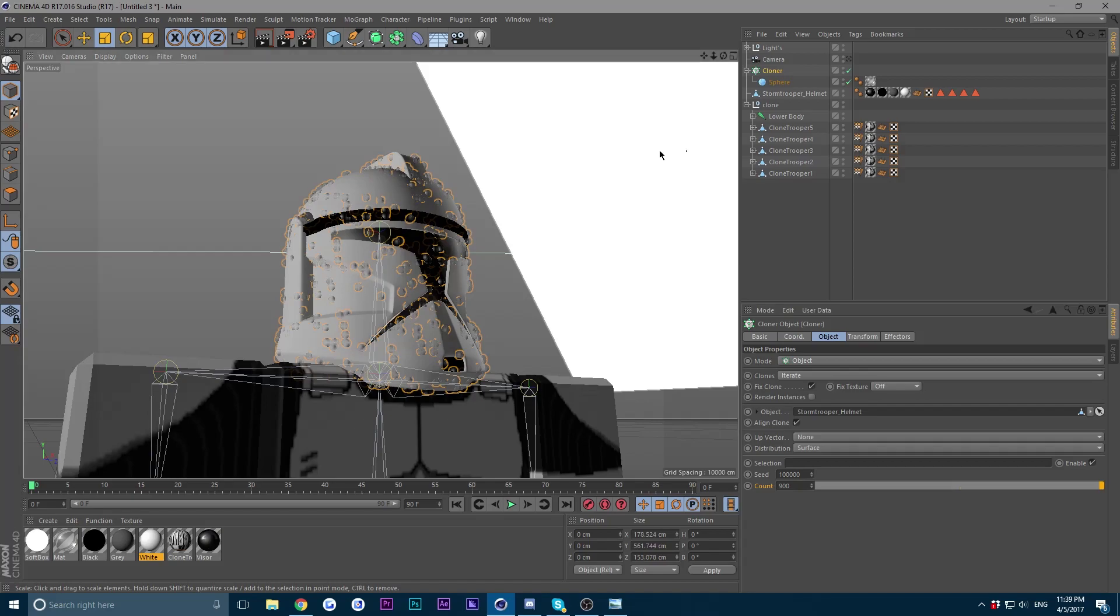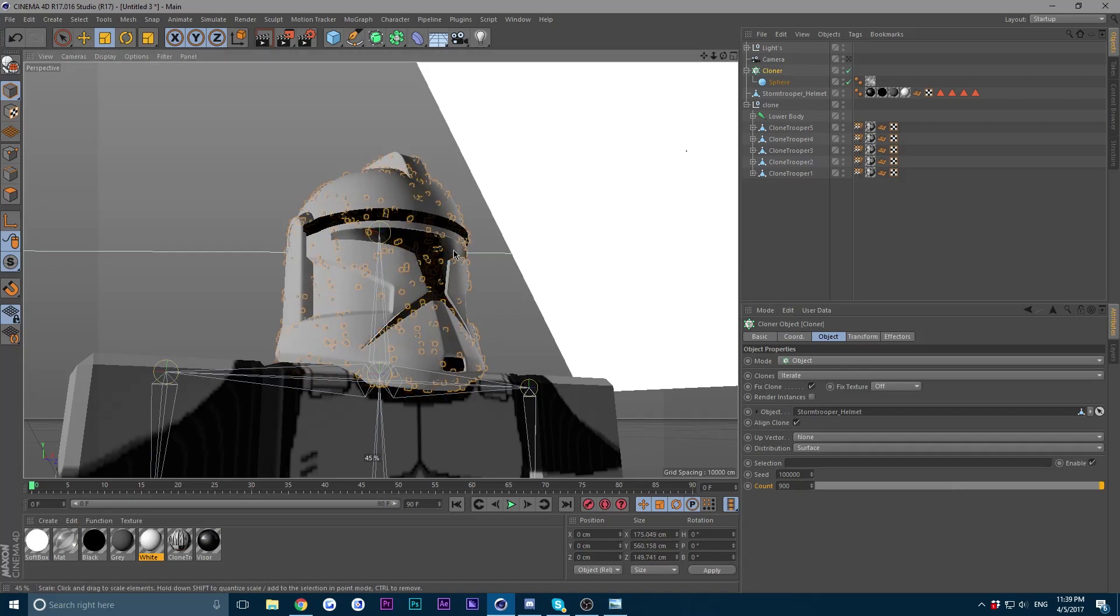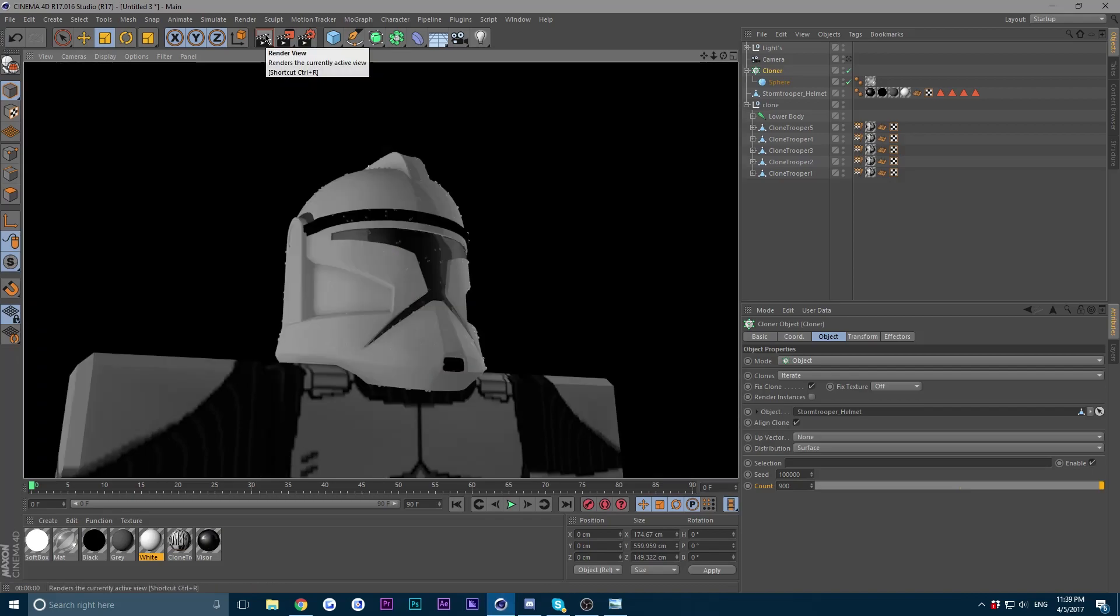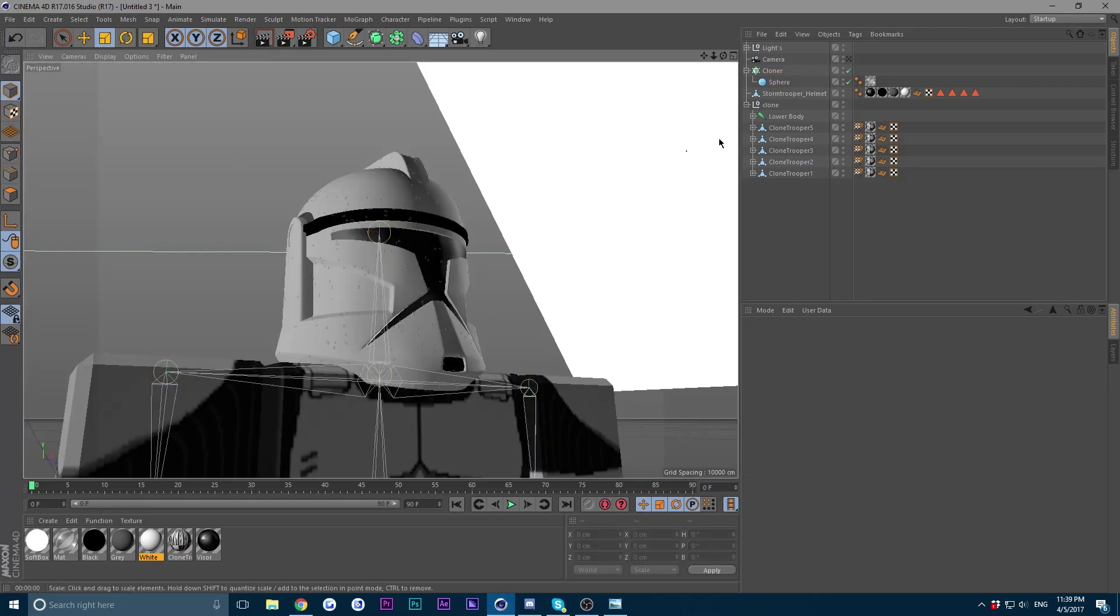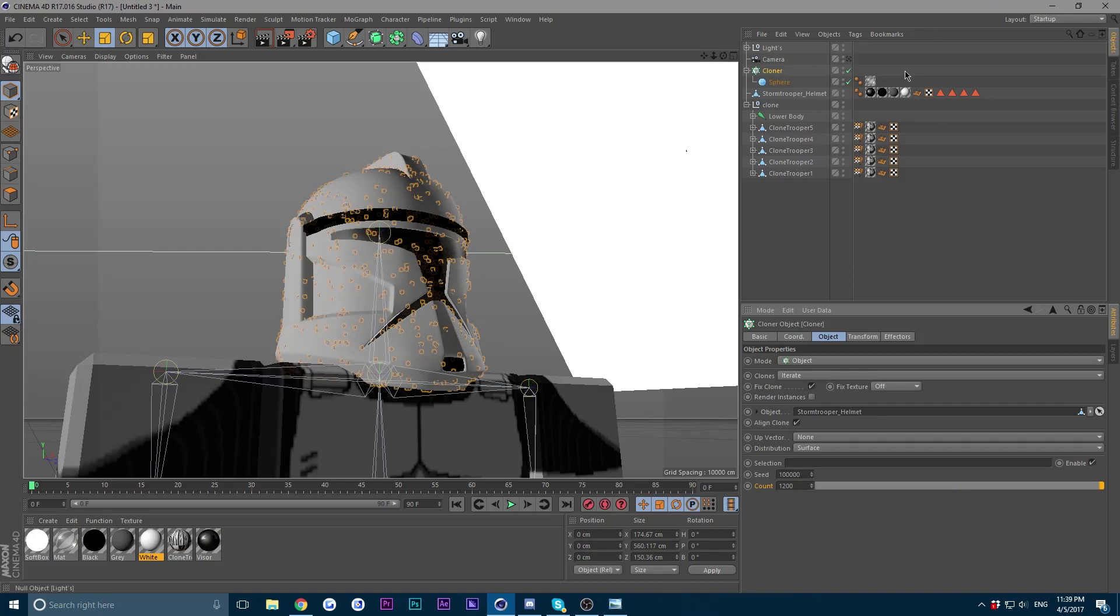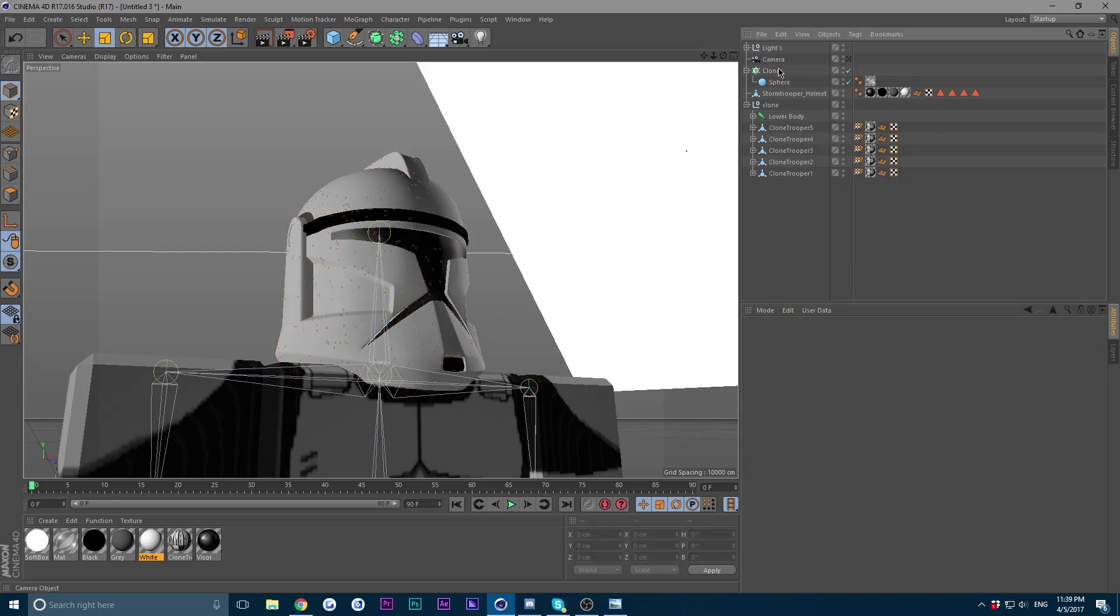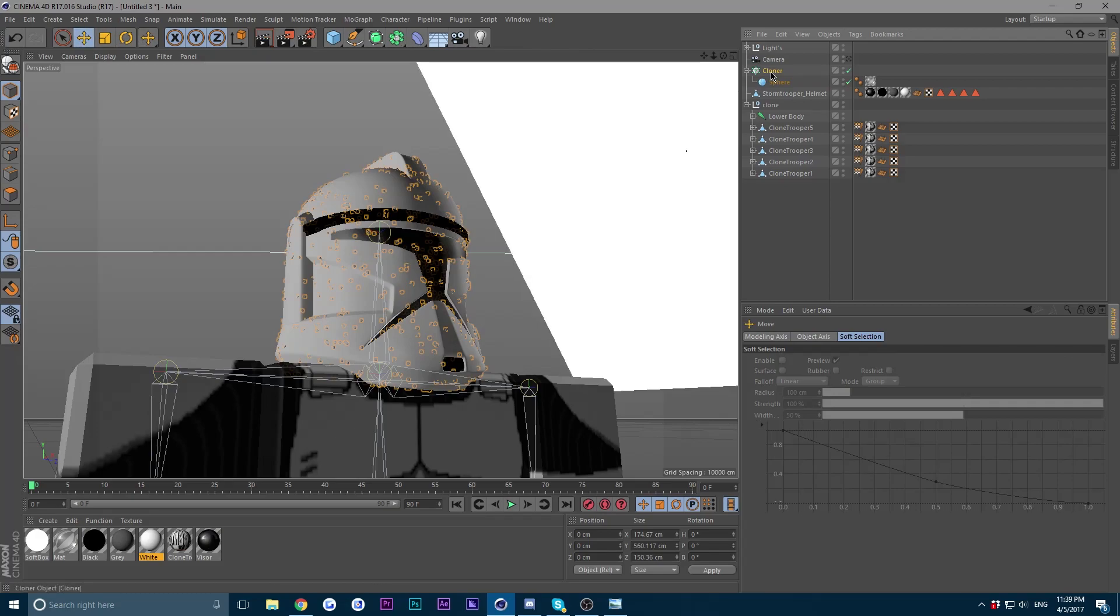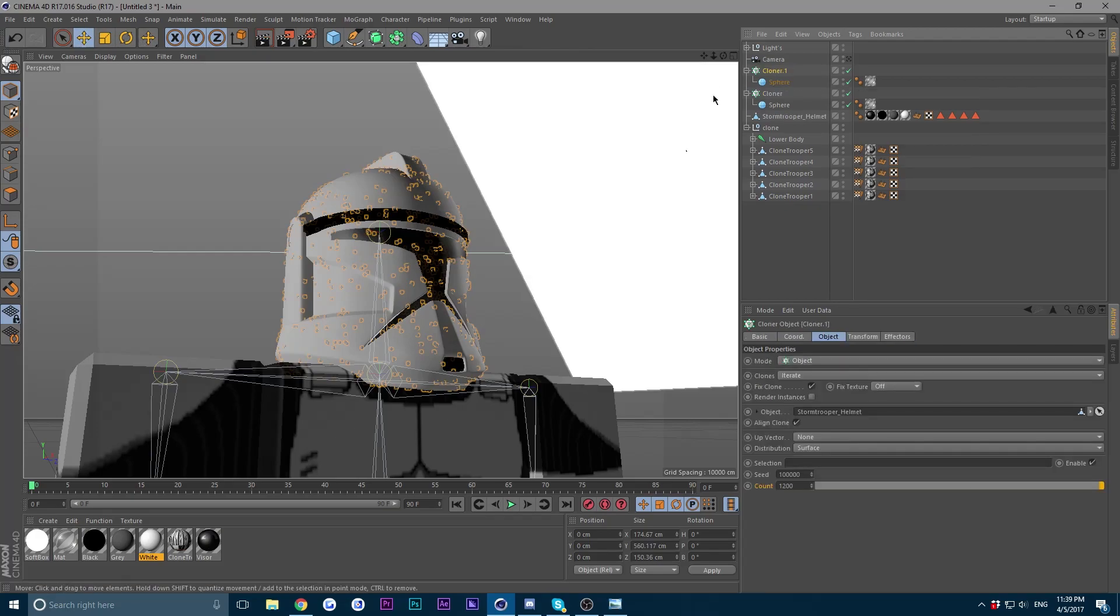So yeah, I'm going to scale these down a lot smaller and give another test render. I'm going to increase the count to 1200.